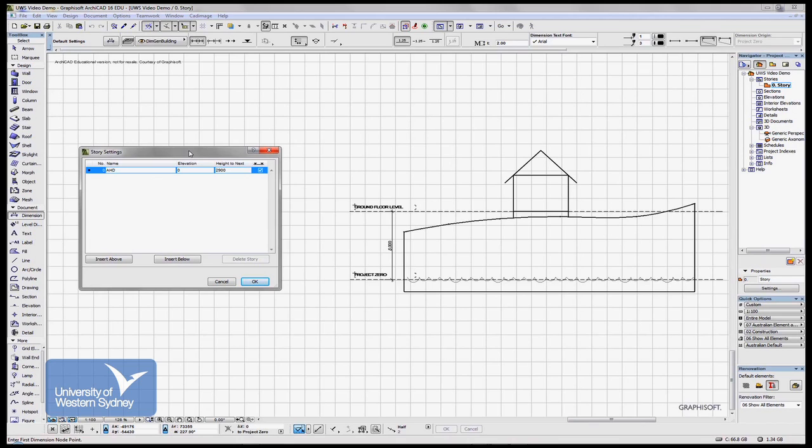And in this dialog box, we generally just change the figure in the column that says height to next. So let's say we change this one, for argument's sake, to five meters.